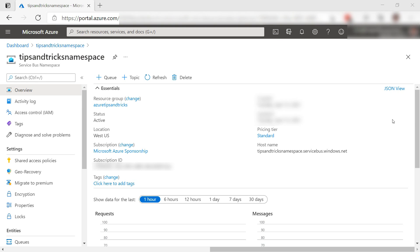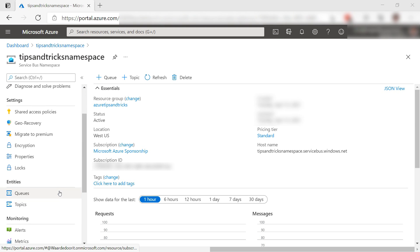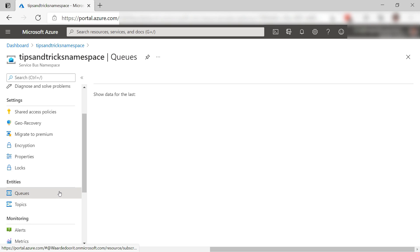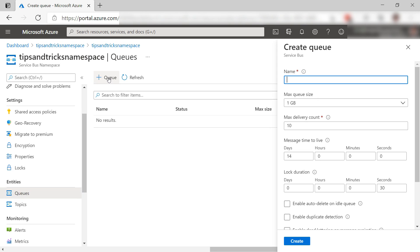Here is the Service Bus namespace. A namespace can have queues and topics in it. Let's take a look. No queues yet, so let's create one.